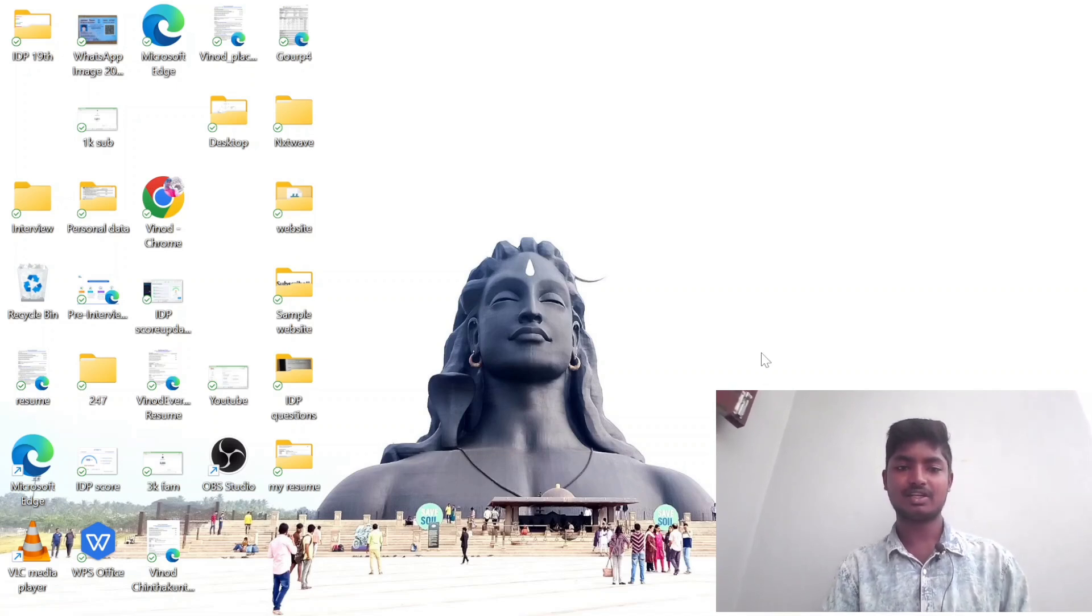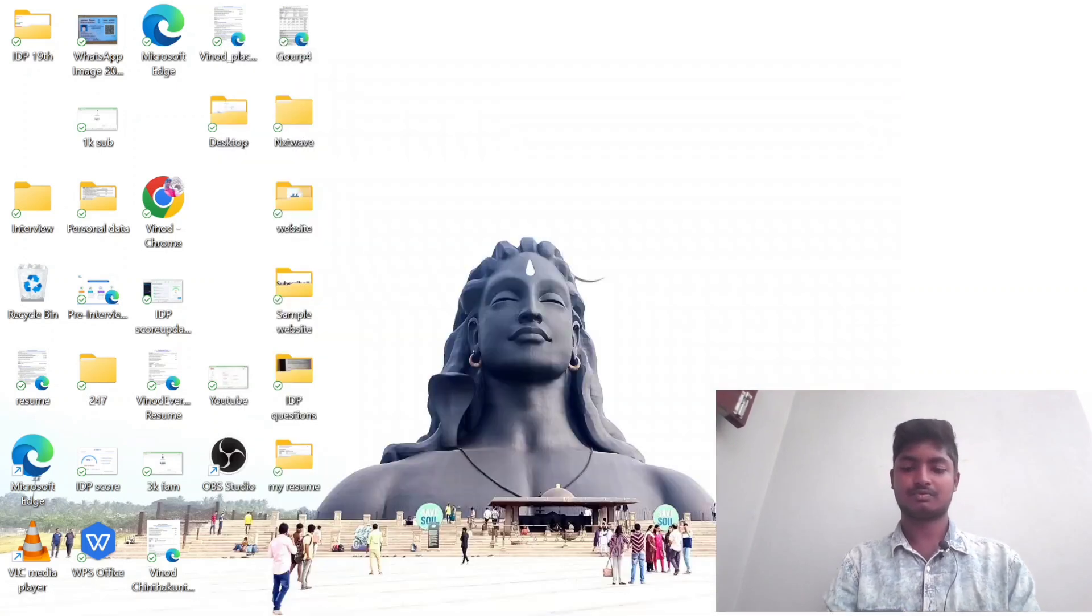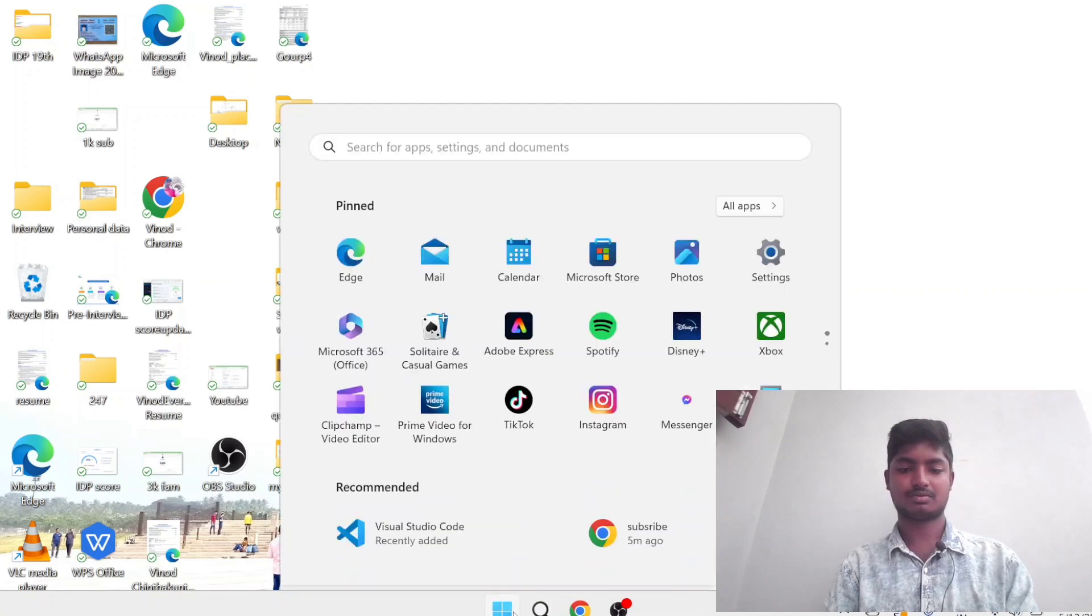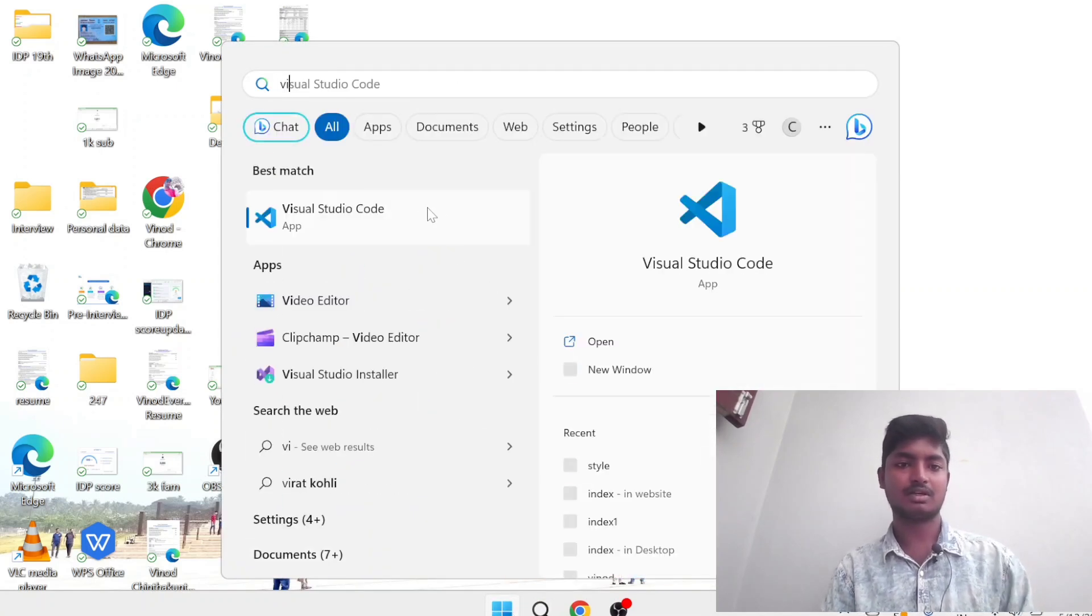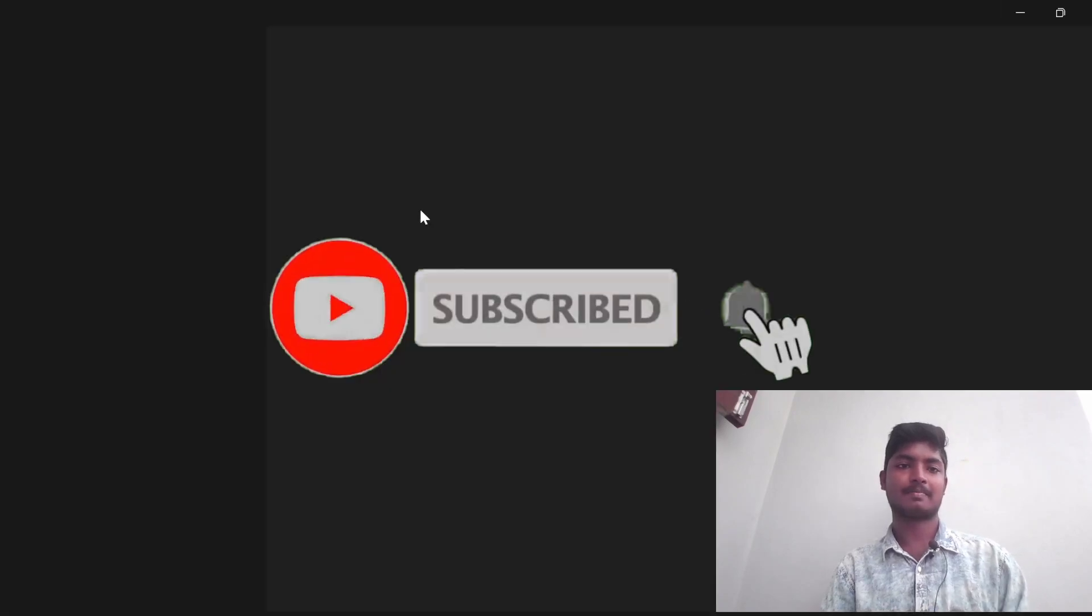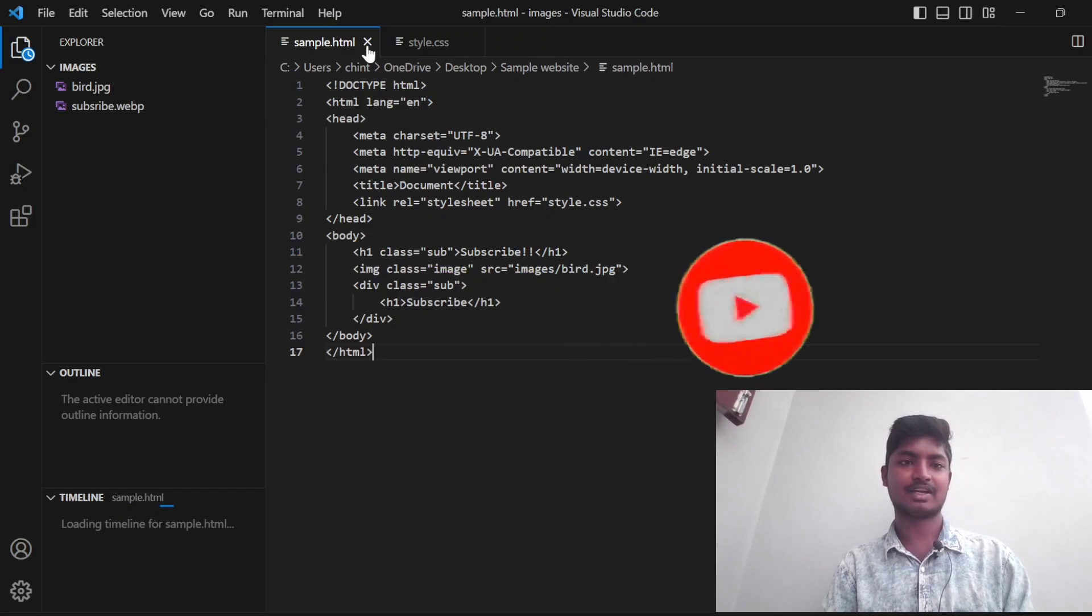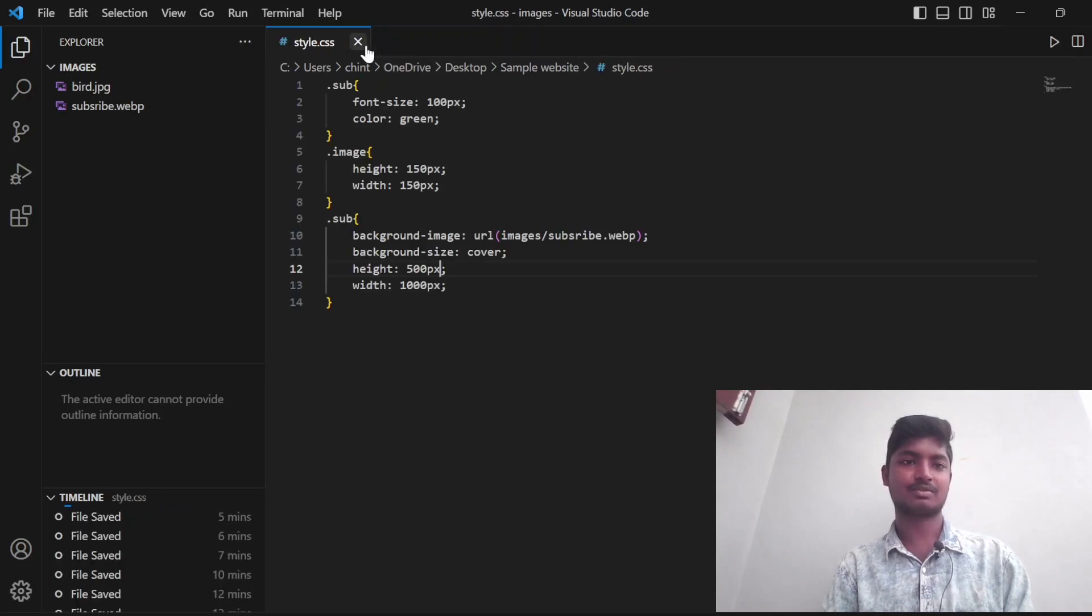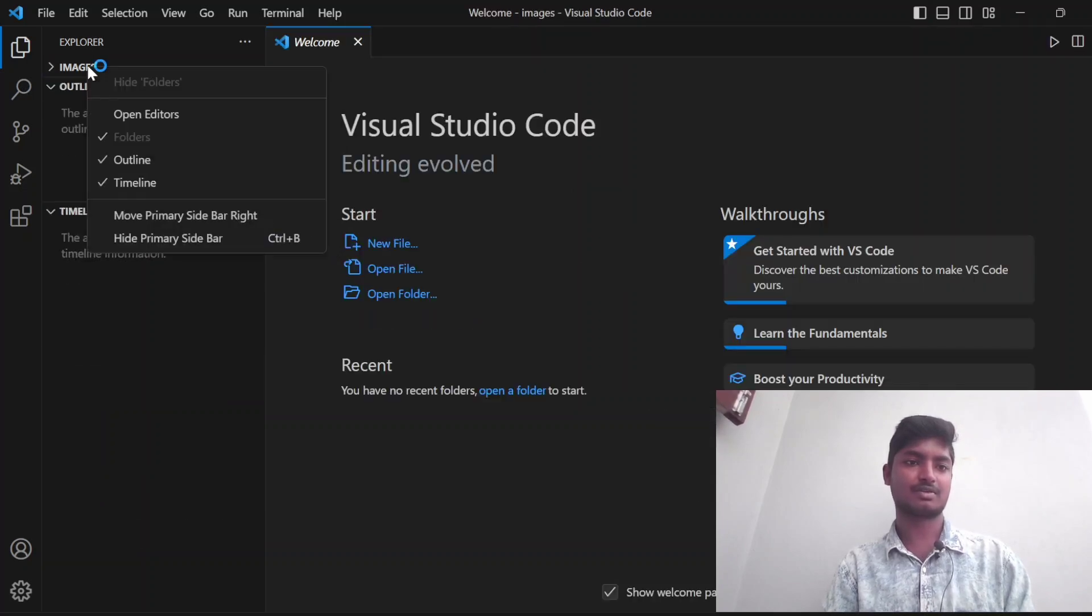Let's open Visual Studio Code. It's loading. I have existing code, let's remove this. I'm removing the existing files.